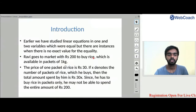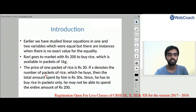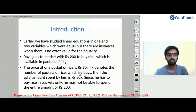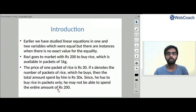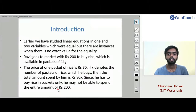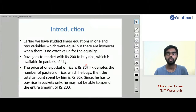For example, Ravi goes to market with Rs. 200 to buy rice available in packets of 1 kg, where the price of one packet is Rs. 30. If x denotes the number of packets he buys, then total amount spent is 30x. Since he must buy rice in whole packets only, he will not be able to spend the entire Rs. 200. He can spend at most 30x, where 30 is the per-kg value.